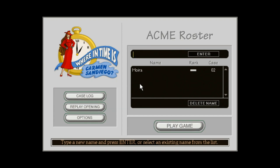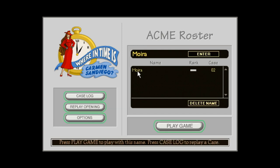Hey guys, it's Mora, and welcome to part two of my walkthrough of Where in Time is Carmen Sandiego. In the first video, I played the first case which took place in Ancient Egypt, and that's what I'm going to be doing with the rest of my walkthrough — playing each individual case in an individual video. So I'm going to select my name to move on to case two, which I'll play in this video, part two, which takes place in Ancient Rome. Let's go ahead and get started.